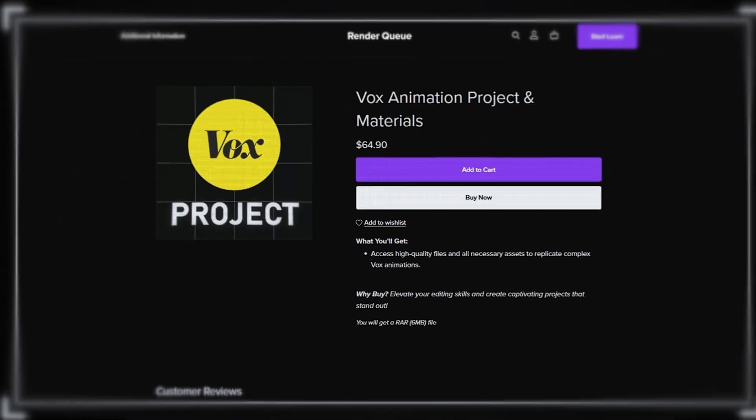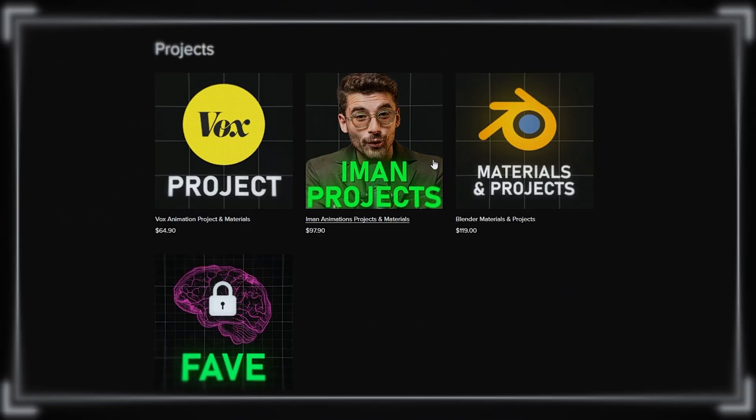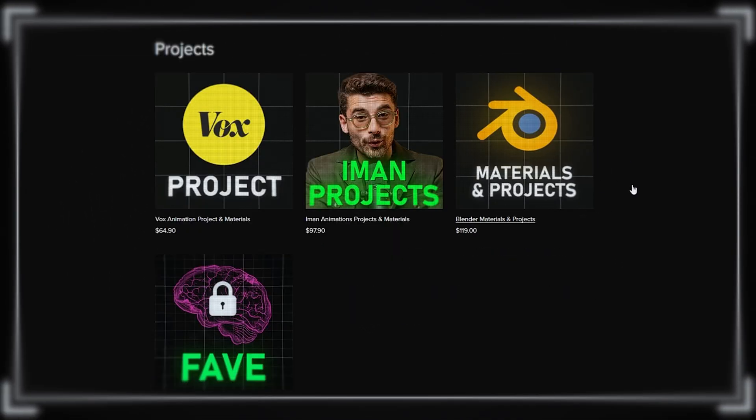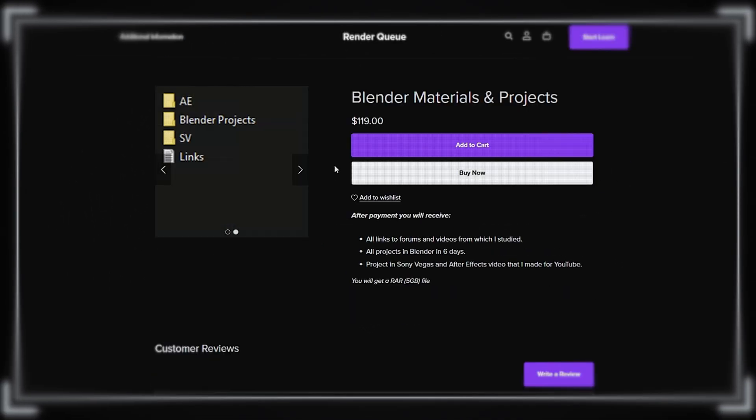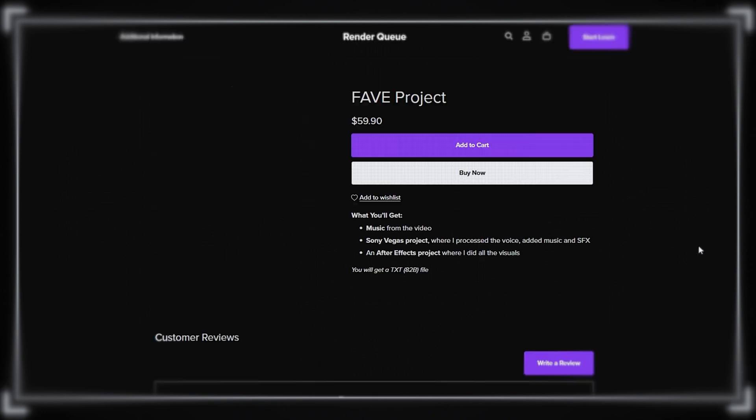To learn something new, you can check out my projects from this channel, where you can discover new techniques. You can find them on my website.